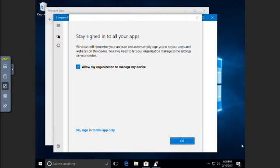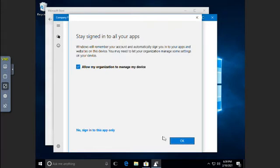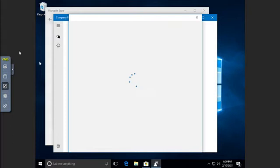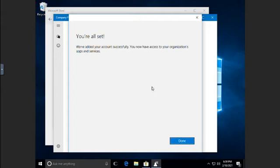And then I need to check to allow my organization to manage my device. Now, the alternative is 'no, sign into this app only,' which will sign you into the app but doesn't give the management tools available that the company may want to have access to. So I'm going to click OK and allow that. And then we're going to register this device with the company, and done.